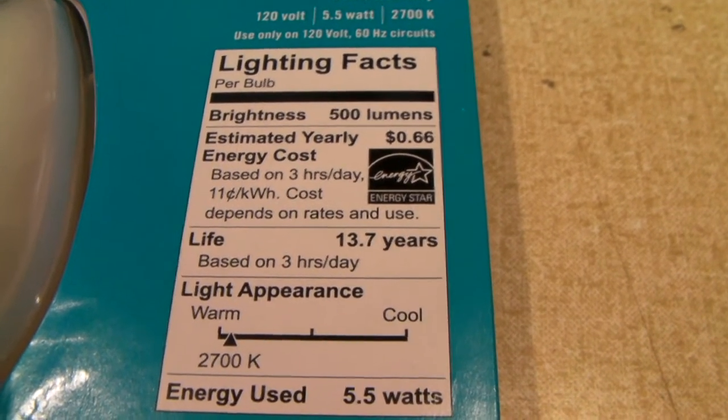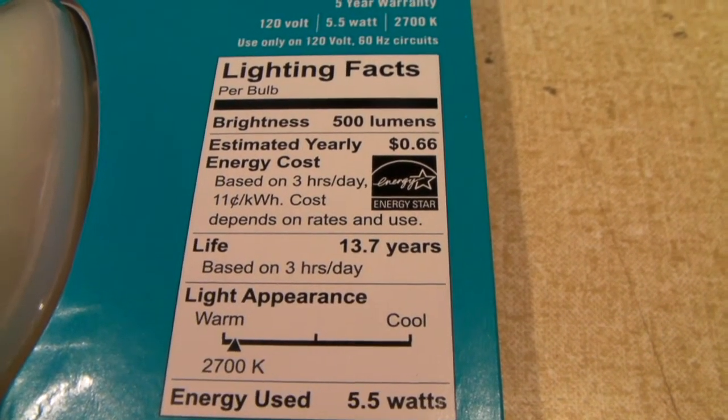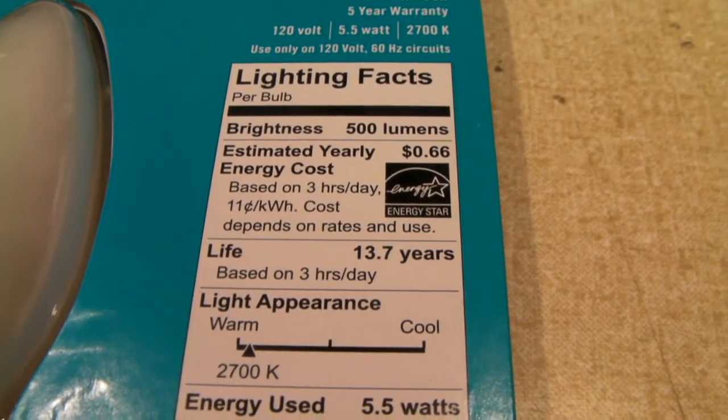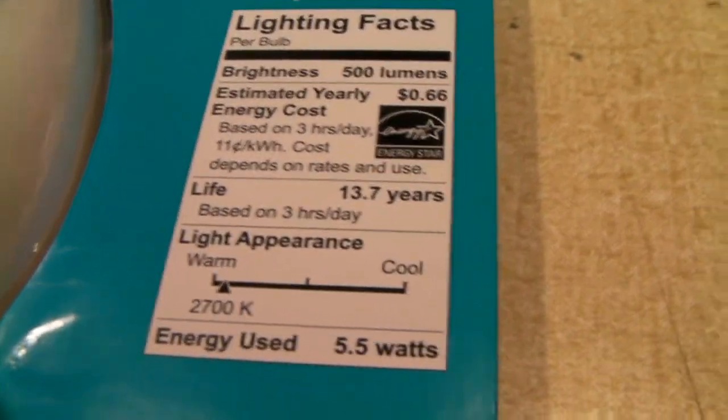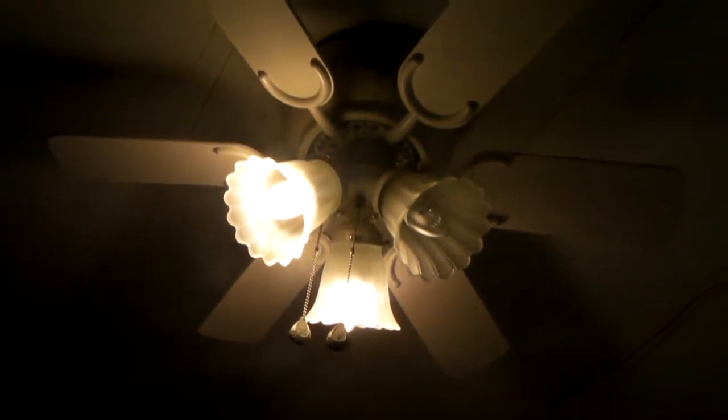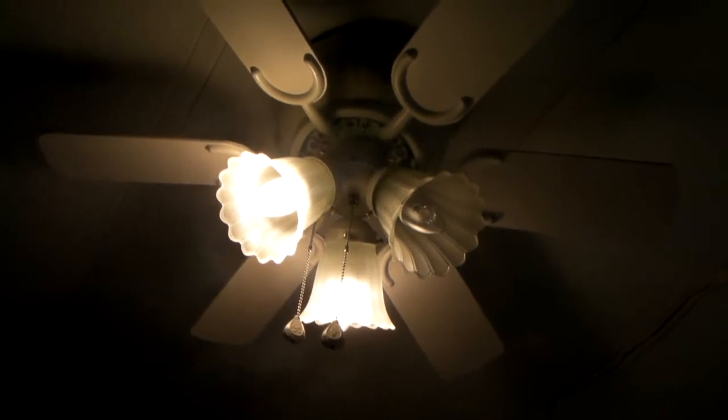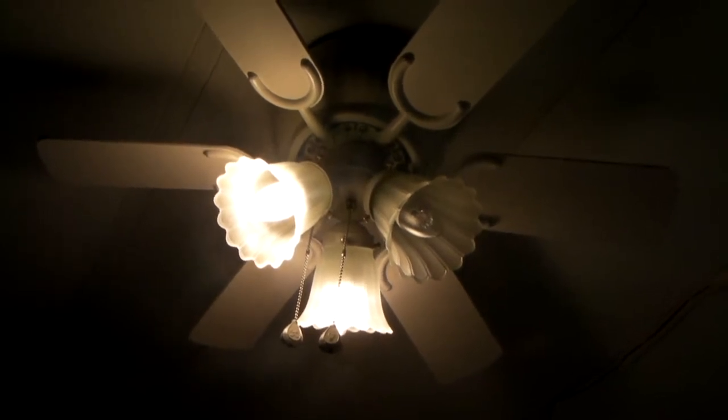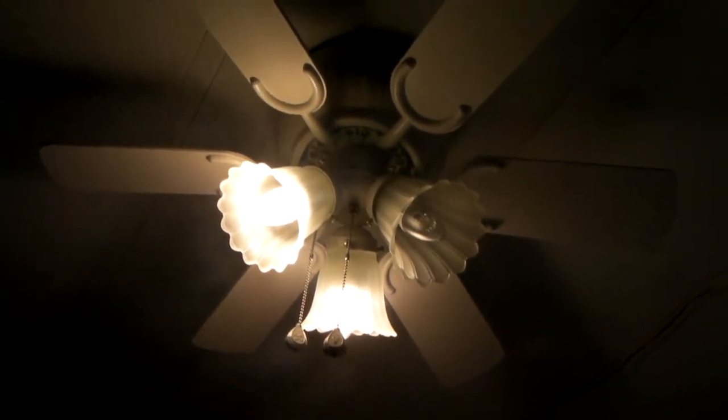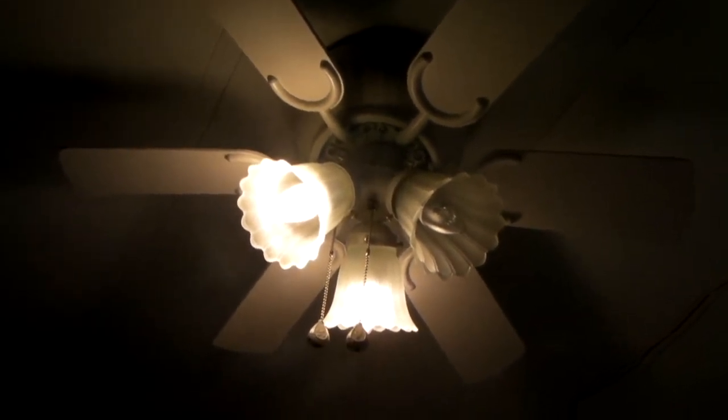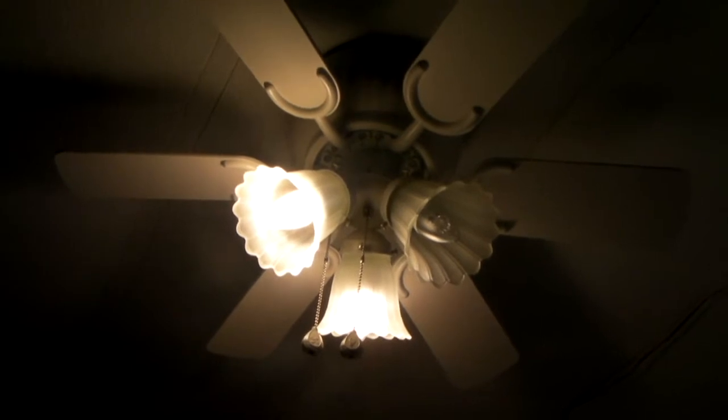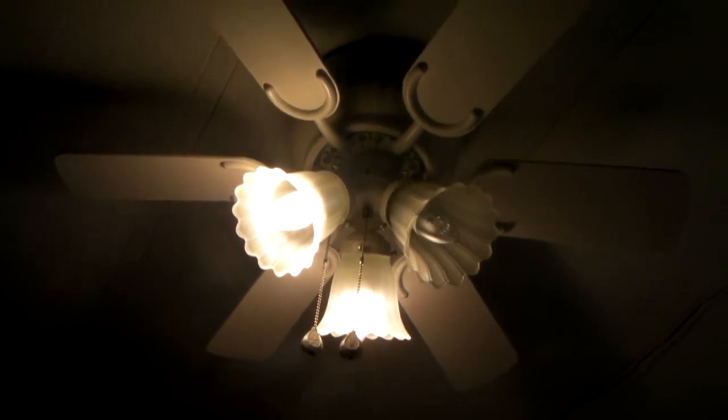That life of 13.7 years is based on 3 hours a day, and I think this particular light here gets the second least amount of use out of all three ceiling fans. The one in the kitchen runs a lot more than this one, but this one runs a bit more than the ones in the bedroom.